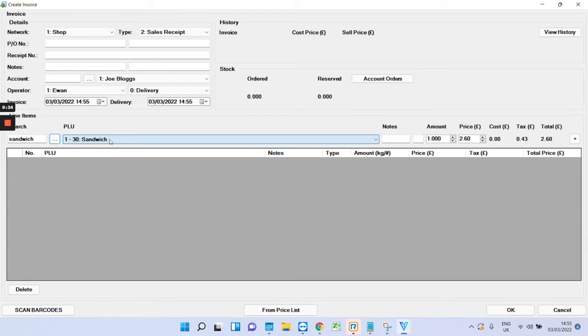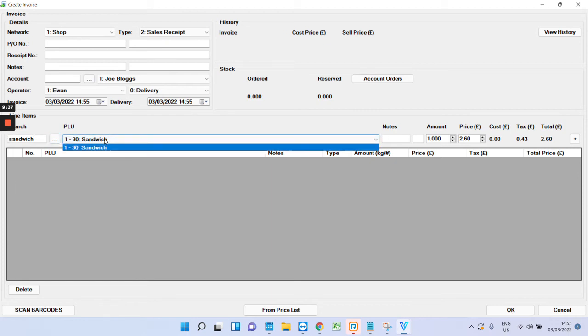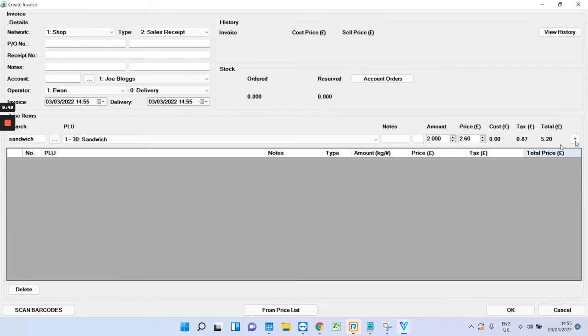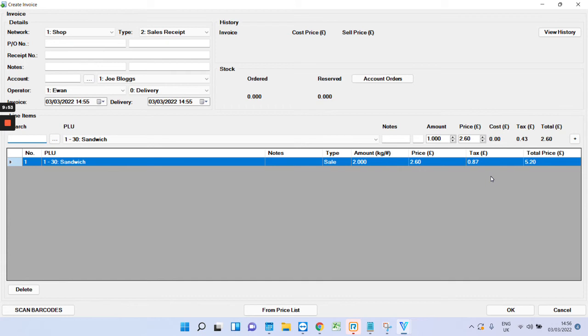And it will come up with the closest match. And then if you have other products which are similar to sandwich, then they'll be listed below. What you can do then is put in the amount. So, say two sandwiches for £2.60. Press the plus. That will add it on as a line item. And then you just press OK.